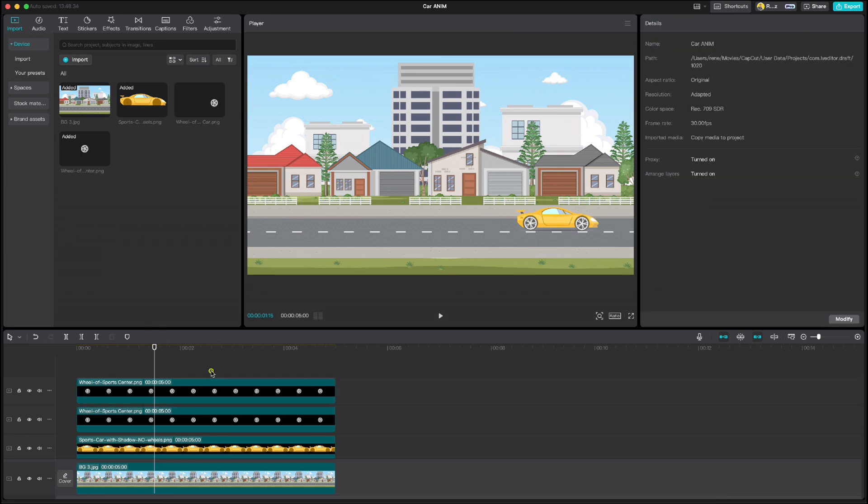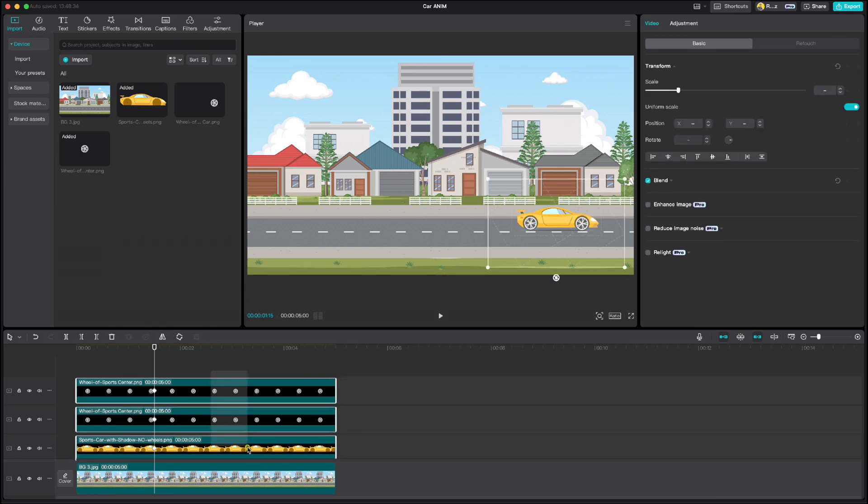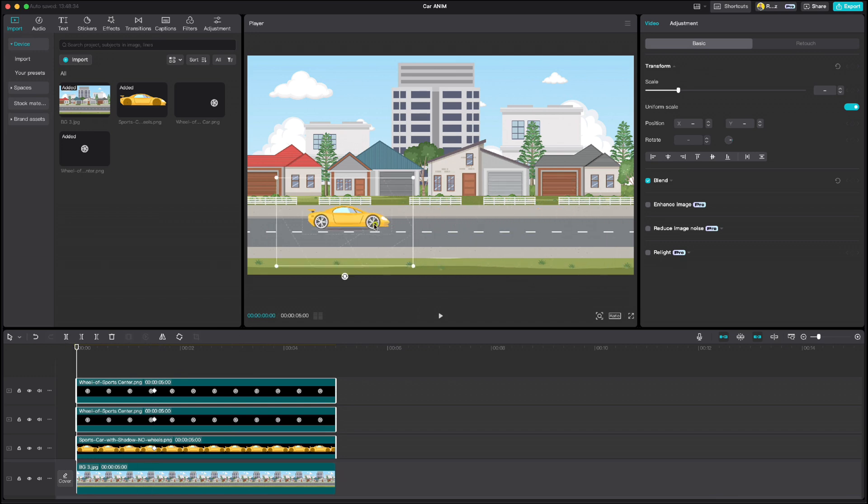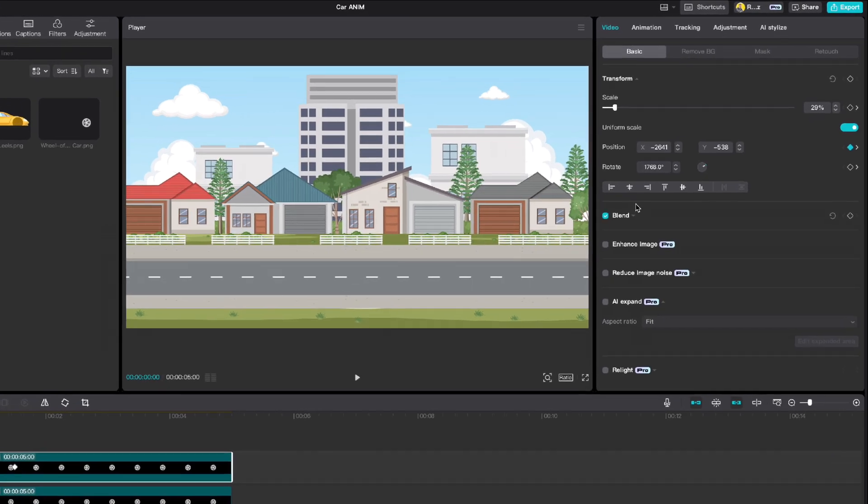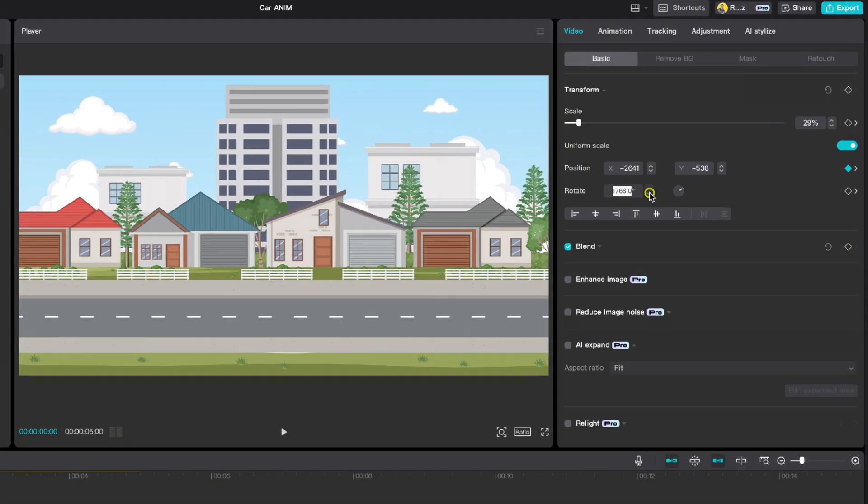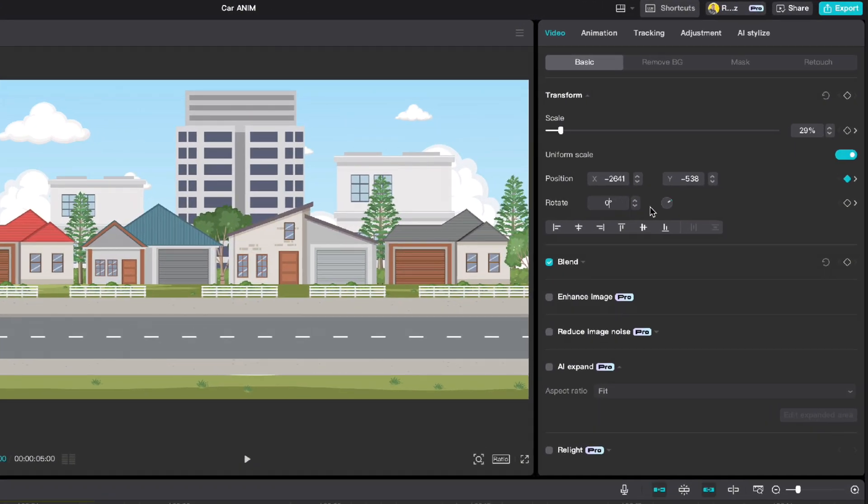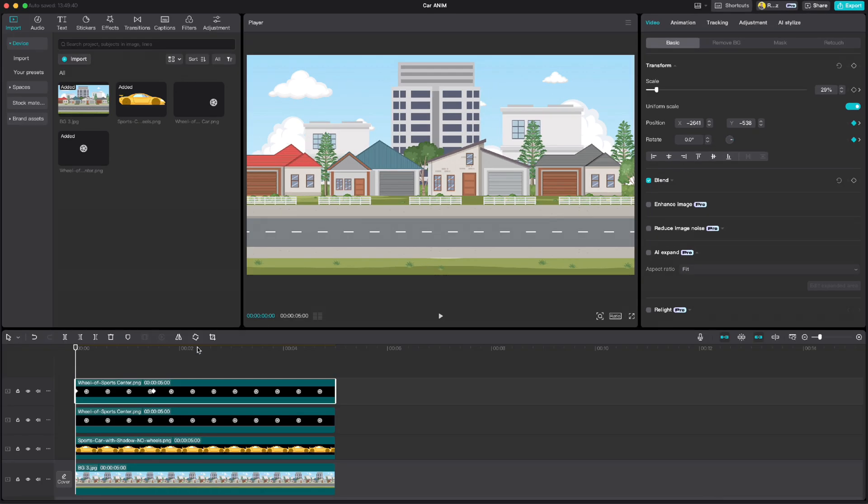Highlight all three again, move playhead to the beginning and drag everything to the left side out of the screen. Highlight the first wheel and at the rotation box write 0 degrees and repeat the same for the second wheel.